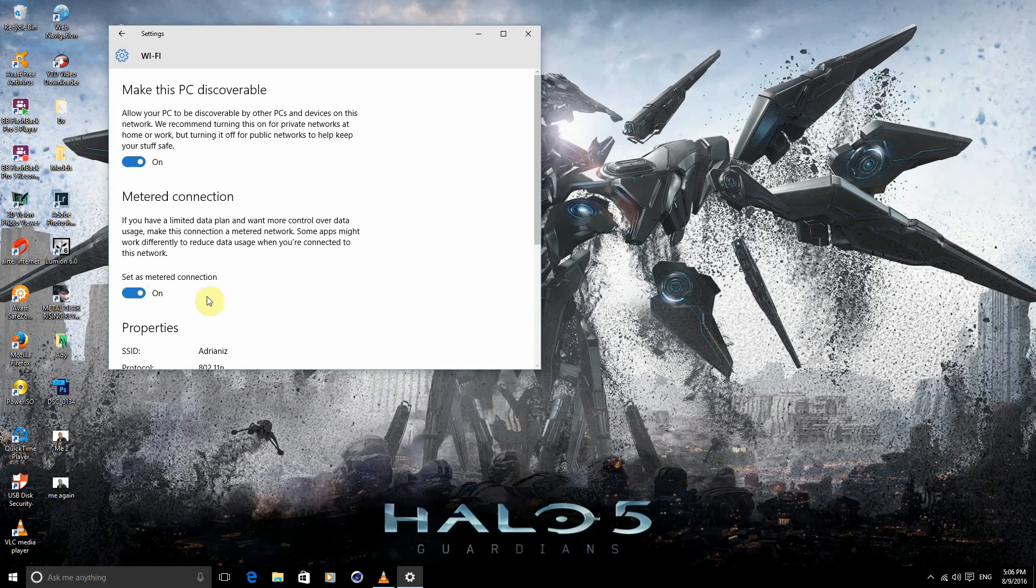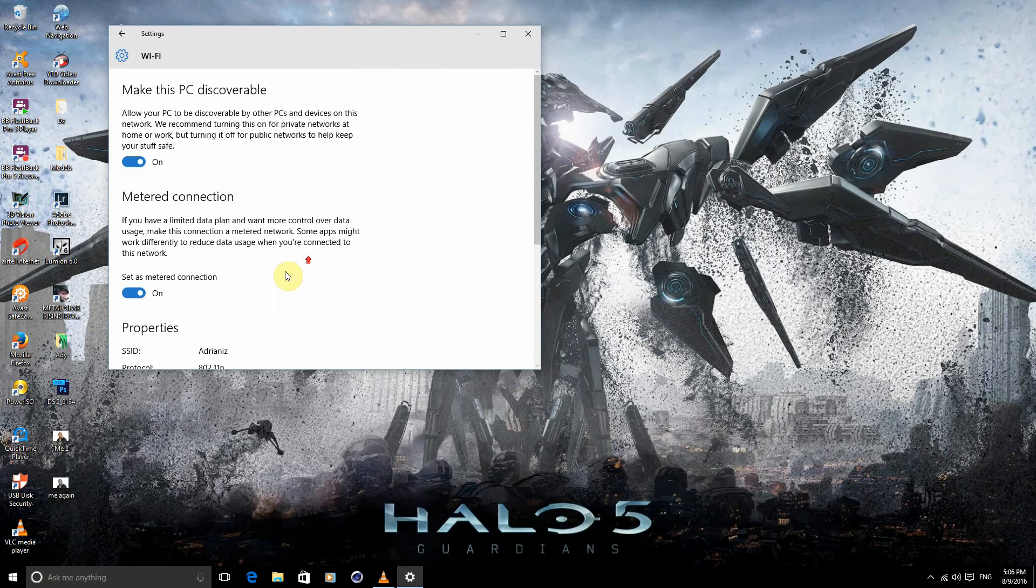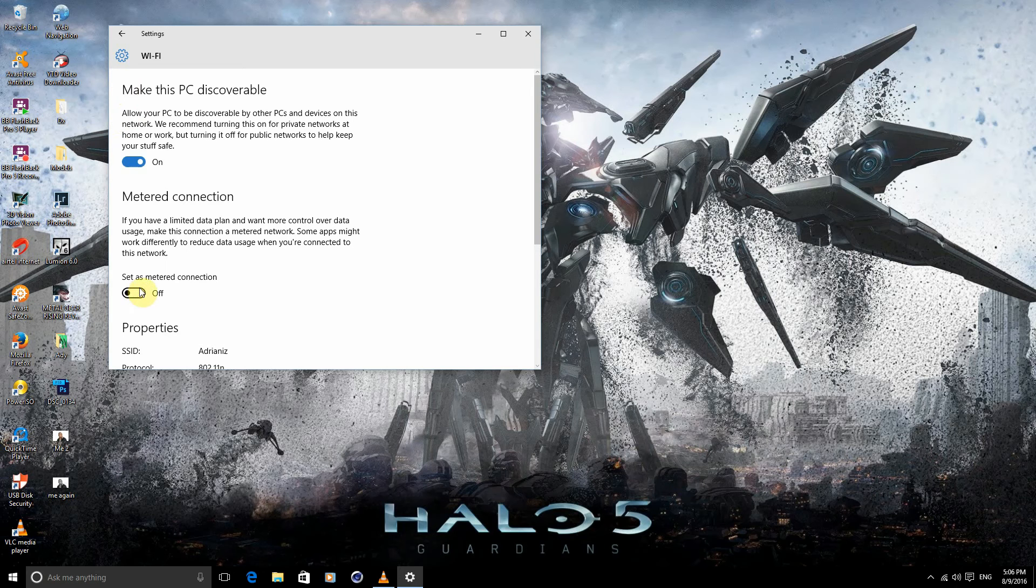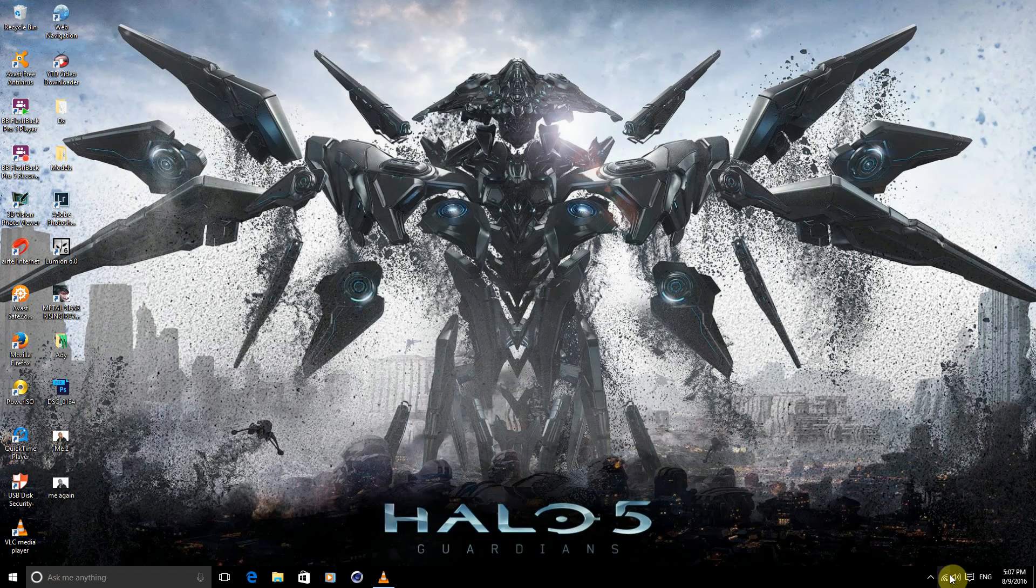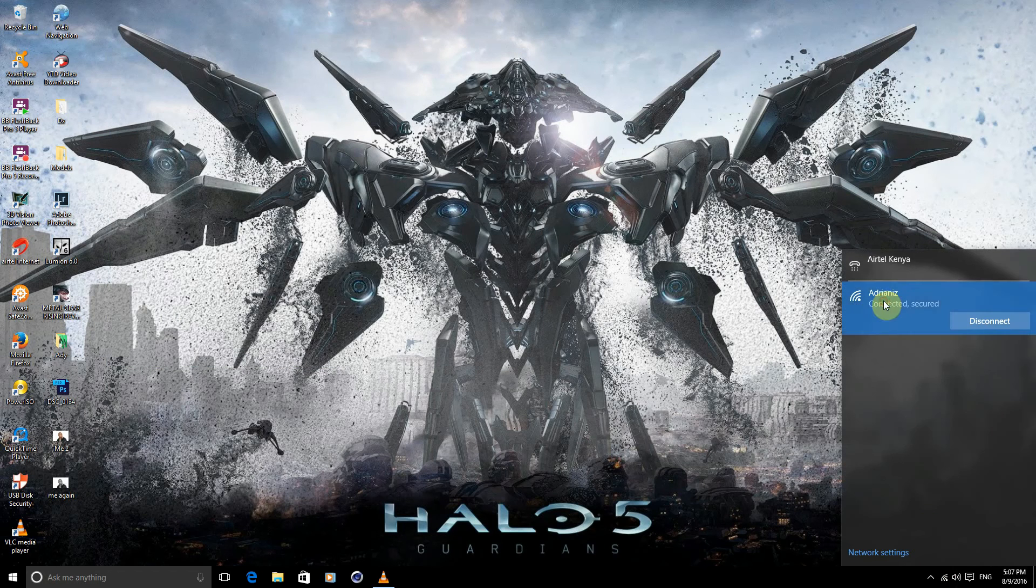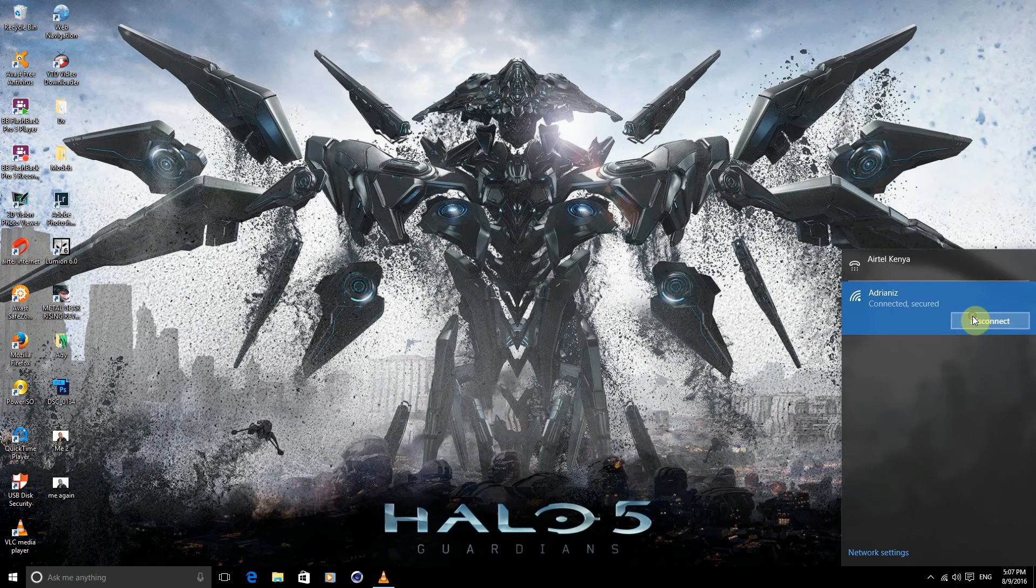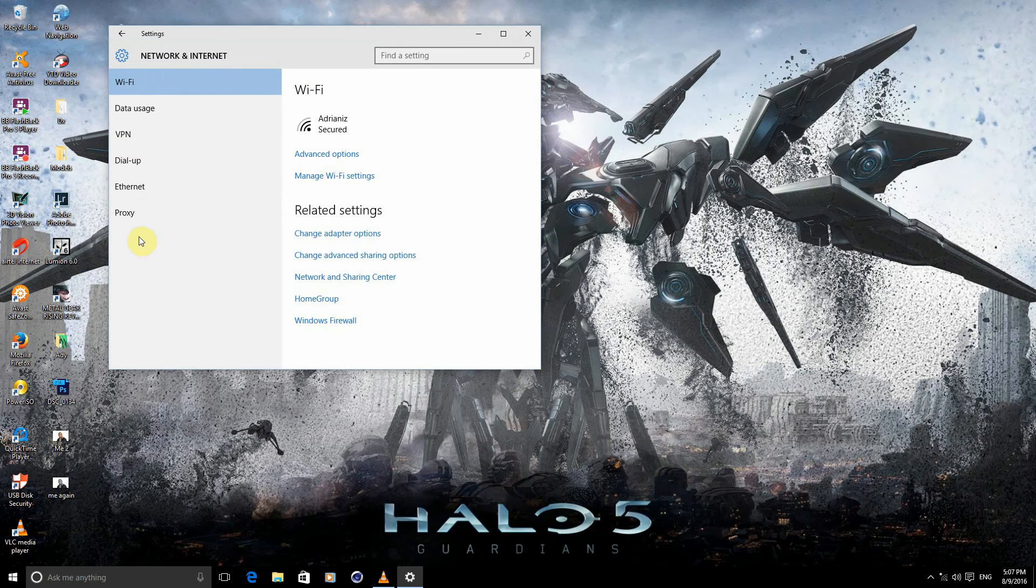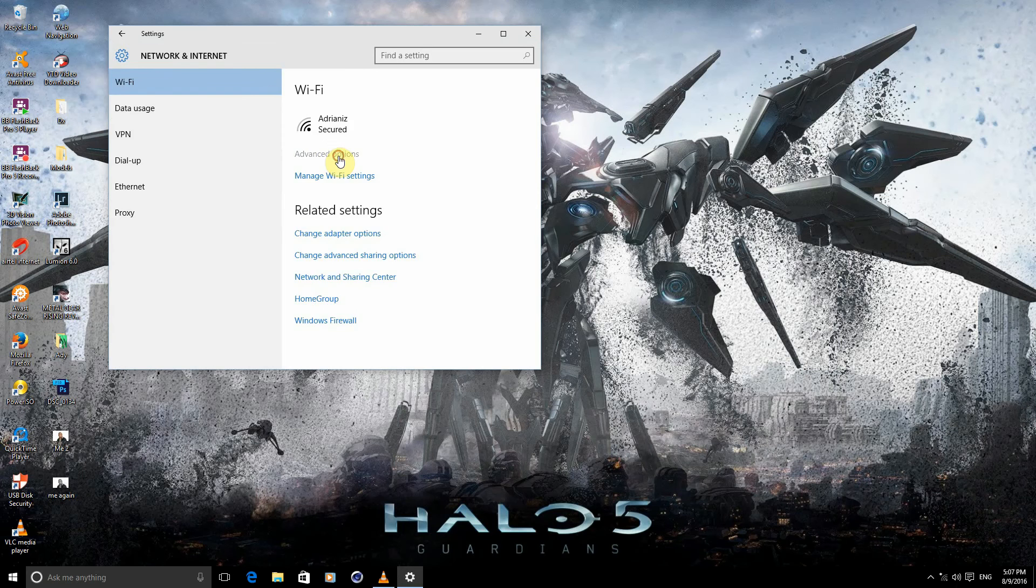What happens is if you're not connected to that network, you cannot set it as metered. Let's try that out, shall we? Disconnect, network settings. As you can see, we can see it but we cannot set it as a metered connection.